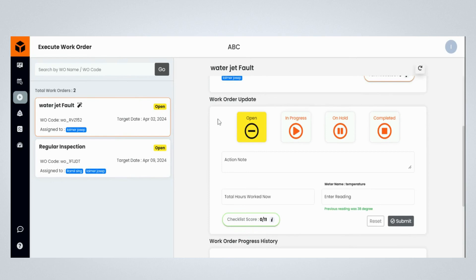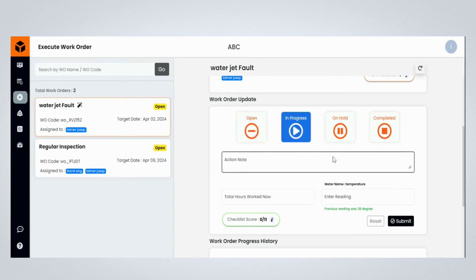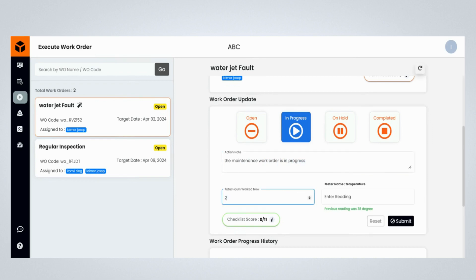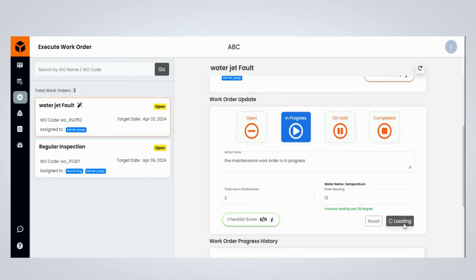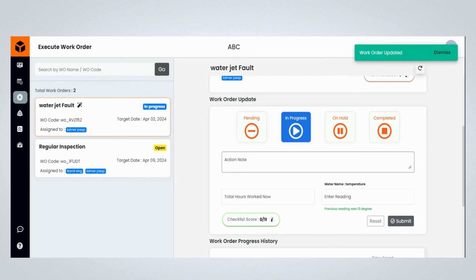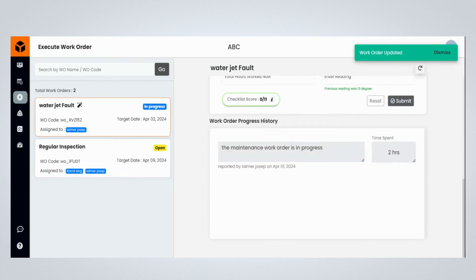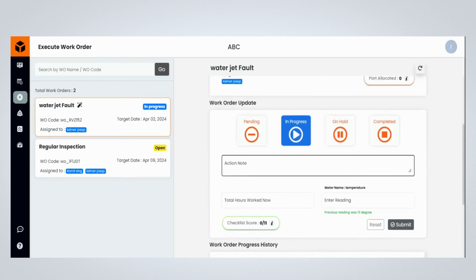The Work Order Update section enables the maintenance engineers to update the progress of maintenance work order execution. Start updating the work order status by clicking on the In Progress button. Provide maintenance work order-related comments, and update the total hours worked so far by the maintenance engineer, and mention the asset meter reading. Click on the Submit button to update the progress of the maintenance task. Updating the progress of the maintenance work order shows that the maintenance team started working on this work order as part of the schedule.